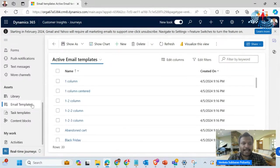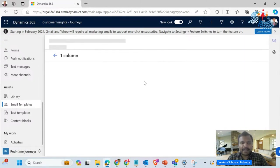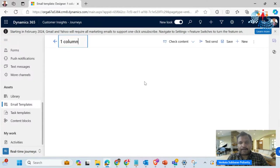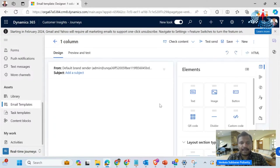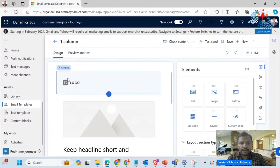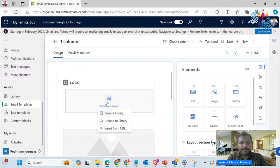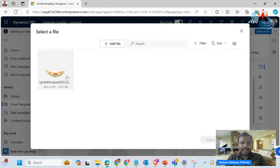Now going back to email templates, just for looking purposes, I have a one column template here with some details. This is the preview and test — there is a default brand sender. I can add a logo here. I will click on this image and browse from the library where we have added one image, and I can keep that. I registered for MS Ignite, and if I wanted to add any kind of call-to-action or YouTube-related details, I can relatively use them.